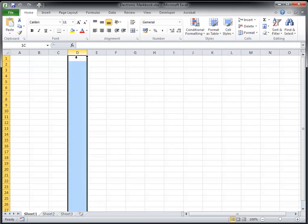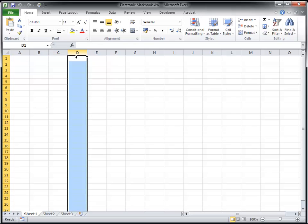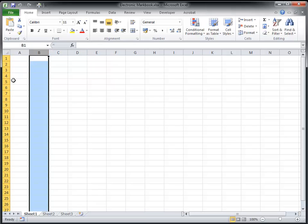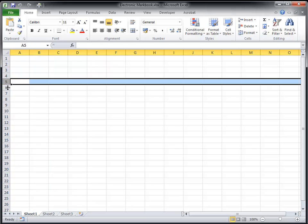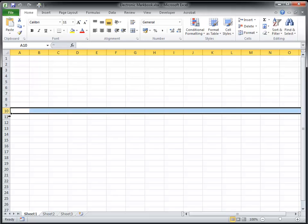If you want to highlight a whole column, you just select the column heading. You can also do the same with the rows on the left-hand side.